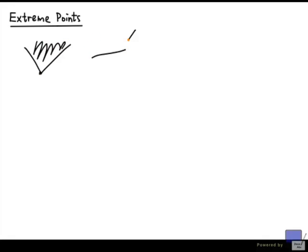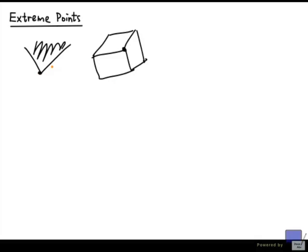So here I have something in two dimensions, and in three dimensions, let's look at the box. So I'm looking at these points. Well, it looks like there's a common feature between them.